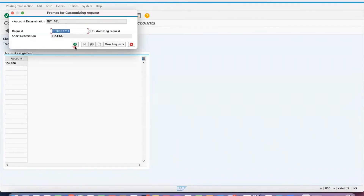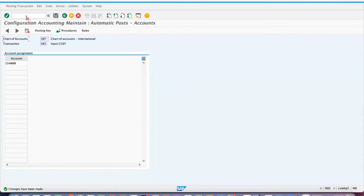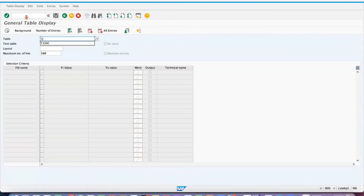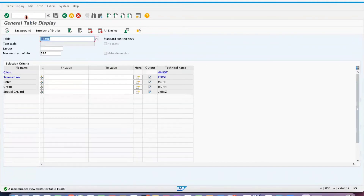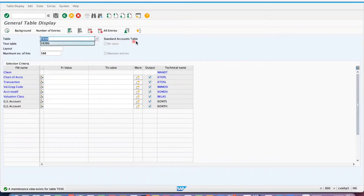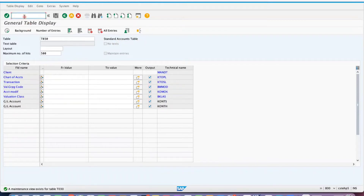Save it. In T030B, the standard posting keys show transaction key, debit, credit, and special GL account. These are standard posting keys. T030 is the standard accounts table — those are OBYC-related things. Now go back to MIRO.